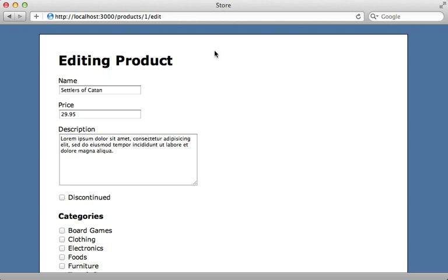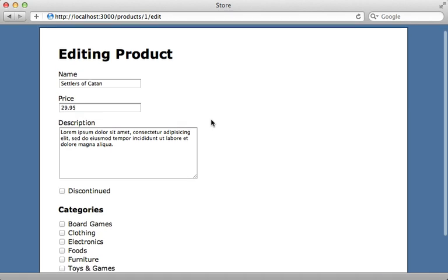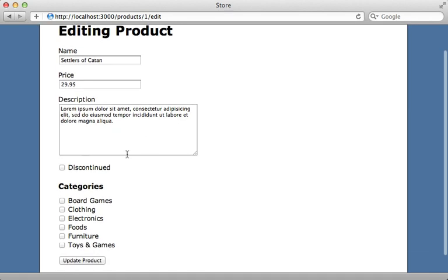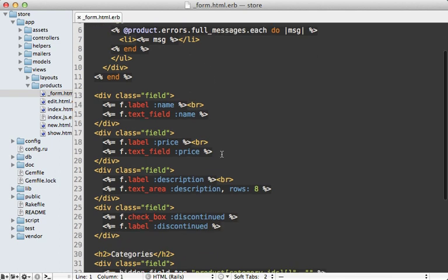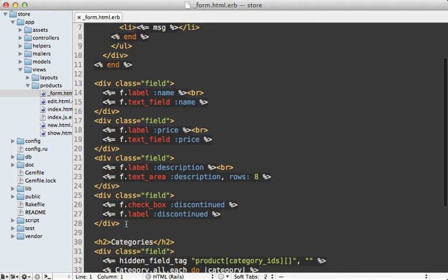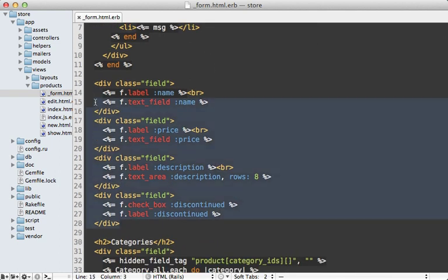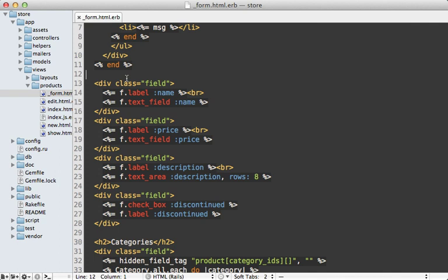So here's the application we'll be working with. We have a form here for editing a product record, and there are a variety of different fields here. So let's dive into the source code and see how we can clean it up using a custom form builder. Now there's quite a bit to this form template, but let's focus on specifically this area right here where I'm outputting various fields for each of the attributes on our model.